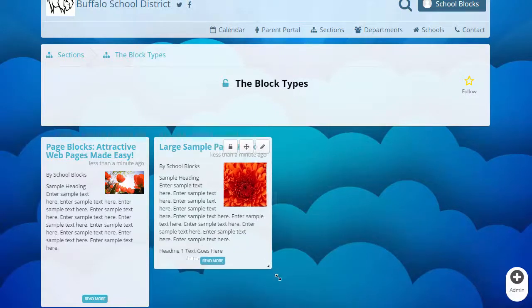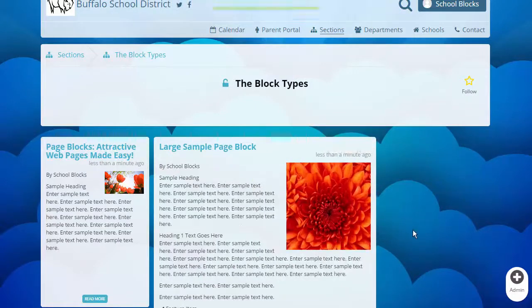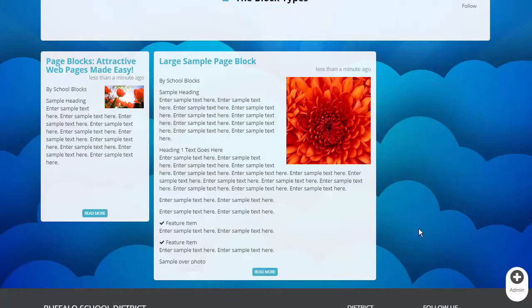Page blocks look attractive at any size. If you have a lot of content, use a page block instead of the message block.